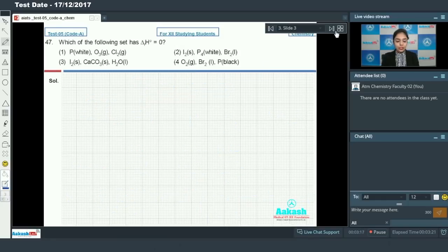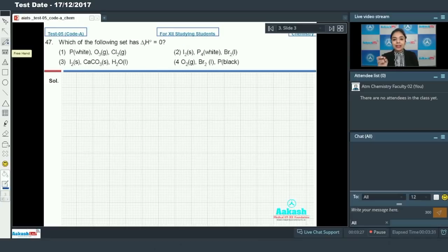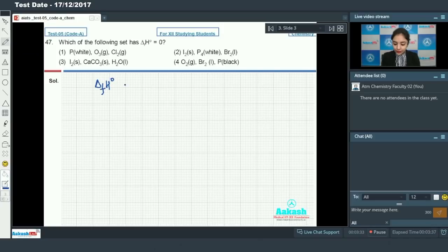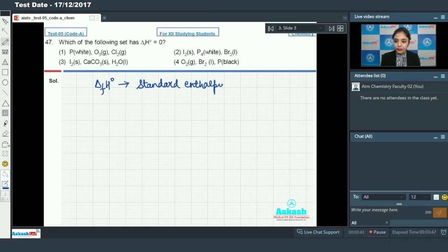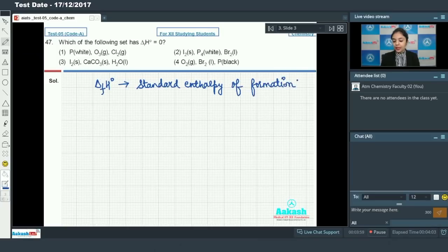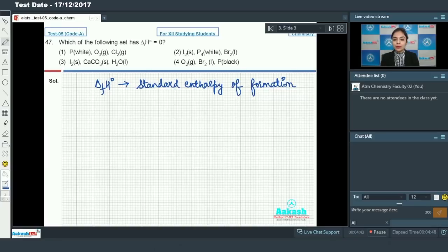Moving on to question number 47: which of the following set has ΔHf° equal to 0? ΔHf° is the standard enthalpy of formation. Standard enthalpy of formation is defined as the enthalpy change when one mole of a compound is formed from its elements in their most stable state or reference state.